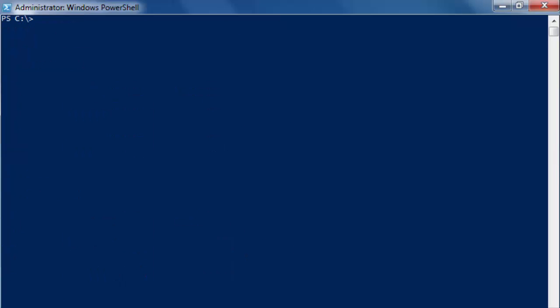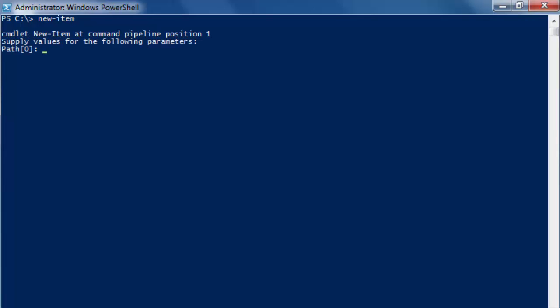We are going to use the new-item commandlet in a few different ways. New-item and just hit enter. Now it's asking you for a path. So we type in C colon backslash PowerShell because PowerShell is the folder we want to create.